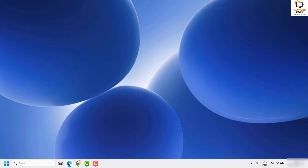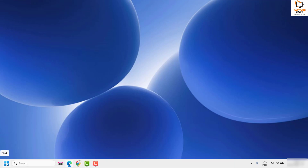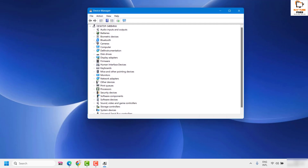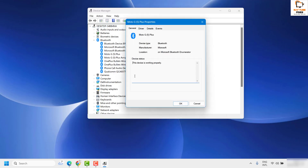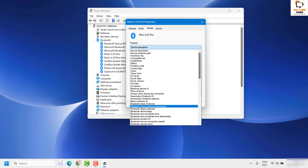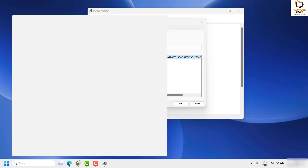Another method is using Command Prompt. First, open Device Manager by right-clicking the Start button and clicking Device Manager. Locate the Bluetooth device you want to remove — again using Moto G Plus for demonstration. Right-click it, go to Properties, click Details, and look for Device Instance Path. Copy that value.